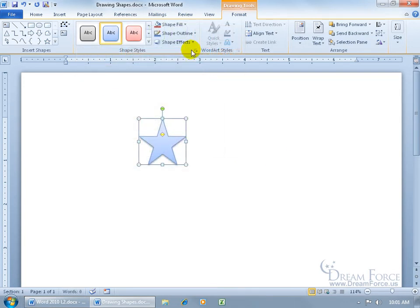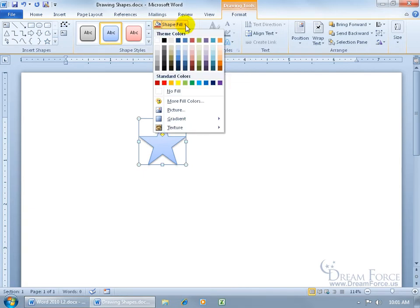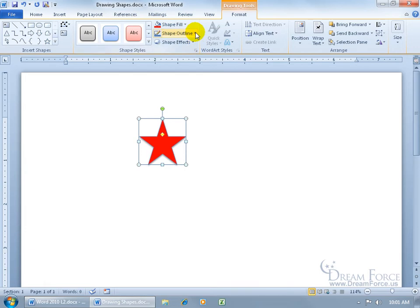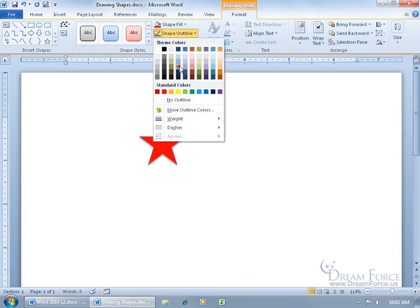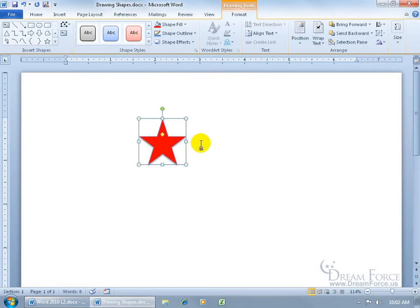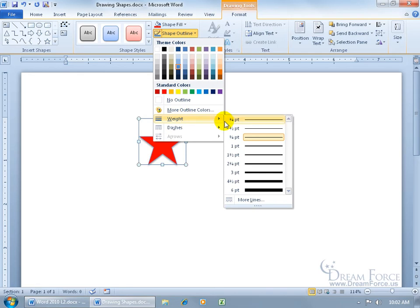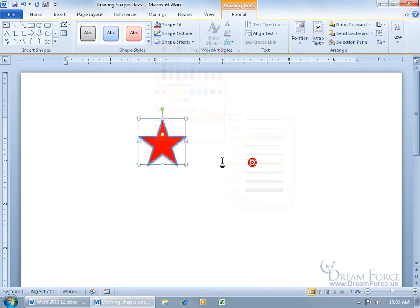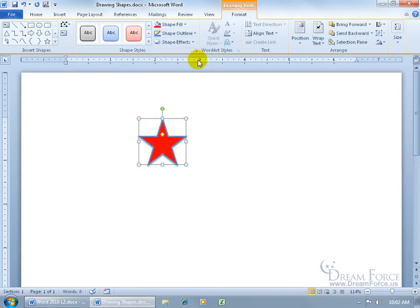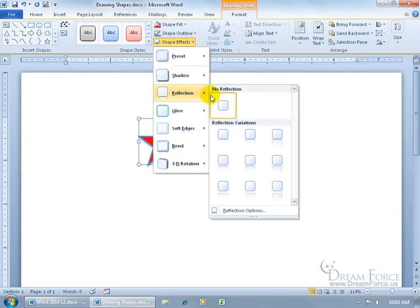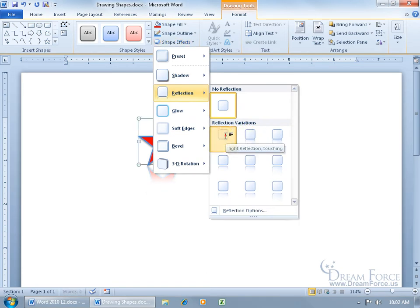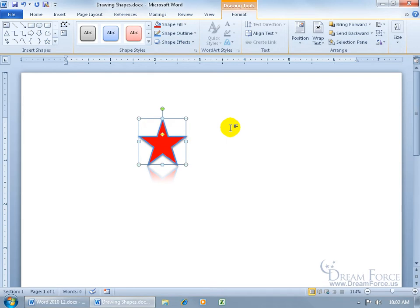Once the shape is drawn, you get its Related Contextual Format tab. You can look at the Shape Styles, click the More button, and choose one. Or customize it by clicking on Shape Fill, drop-down arrow, choosing another color like red. Then you can have an outline - click the drop-down arrow and choose a blue color. To really see the outline, change the weight and make it thicker. And then any shape effects - click on the drop-down arrow for Shape Effects, and you can do shadows or reflections.